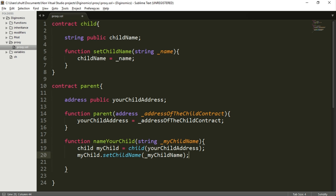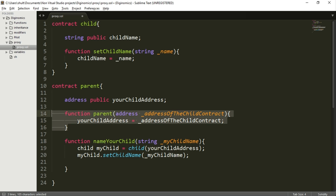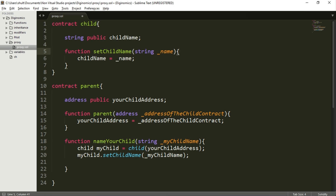Whenever we execute this parent contract's nameYourChild function, it will automatically look for the child contract declared as myChild, locate it at yourChildAddress — which we insert when we first deploy the parent — and once found, it will call setChildName with the string myChildName. So when we look into the child contract, we'll see that childName was changed to whatever name we inserted.